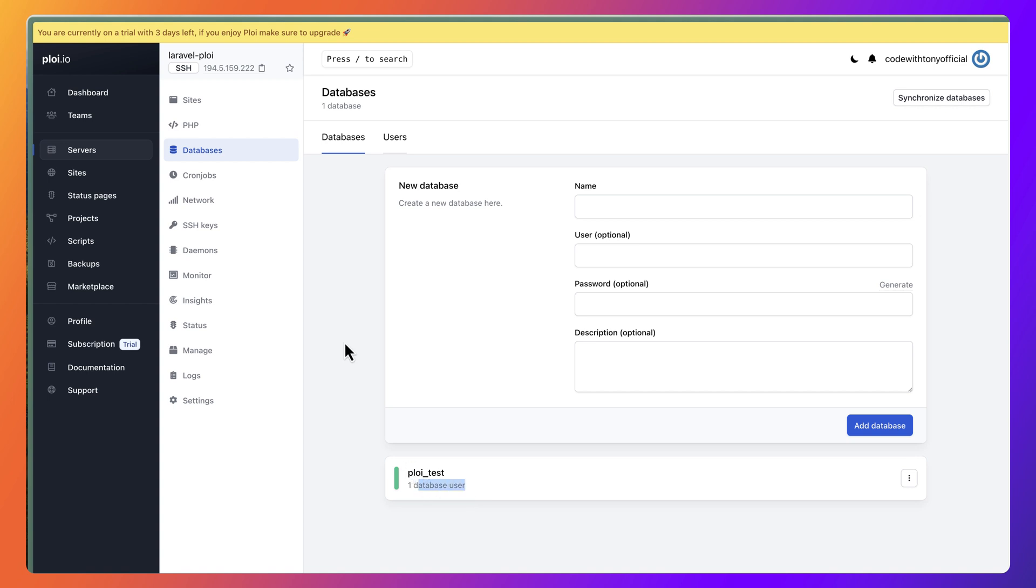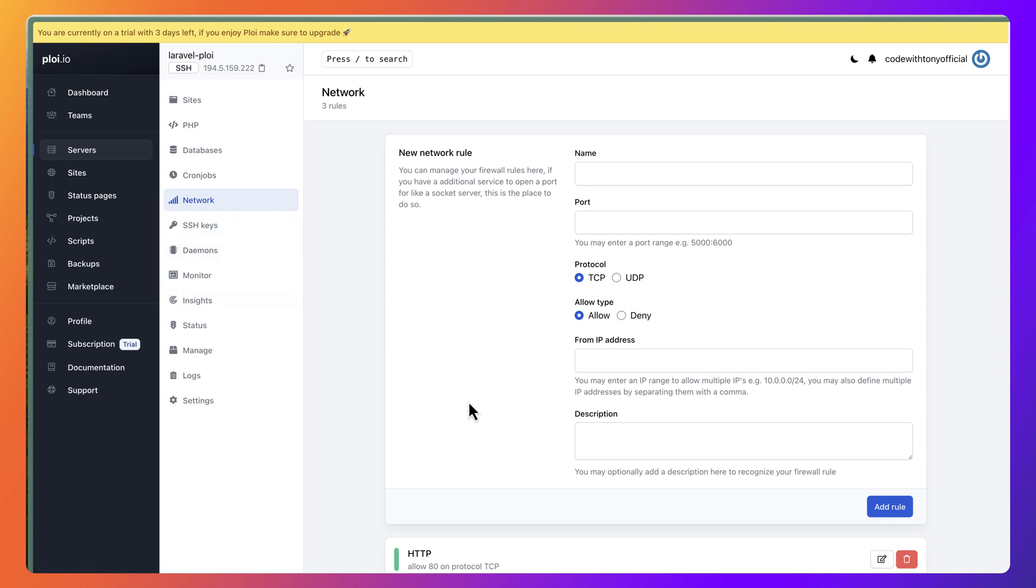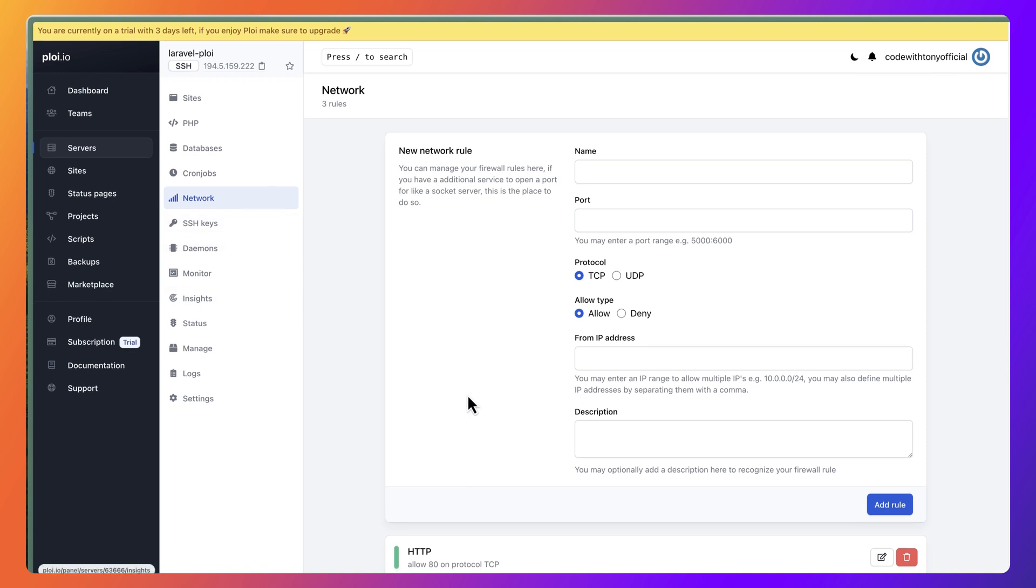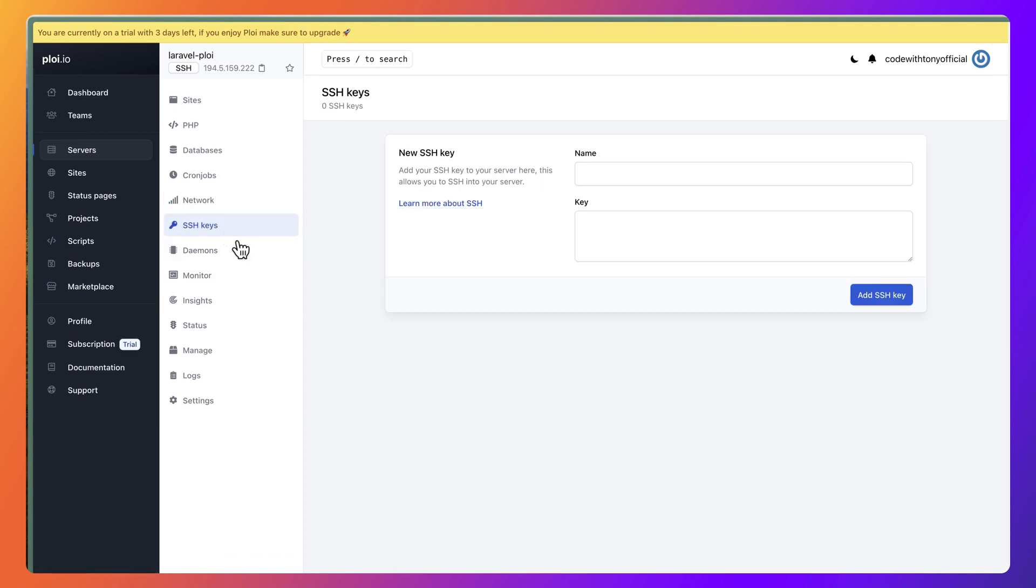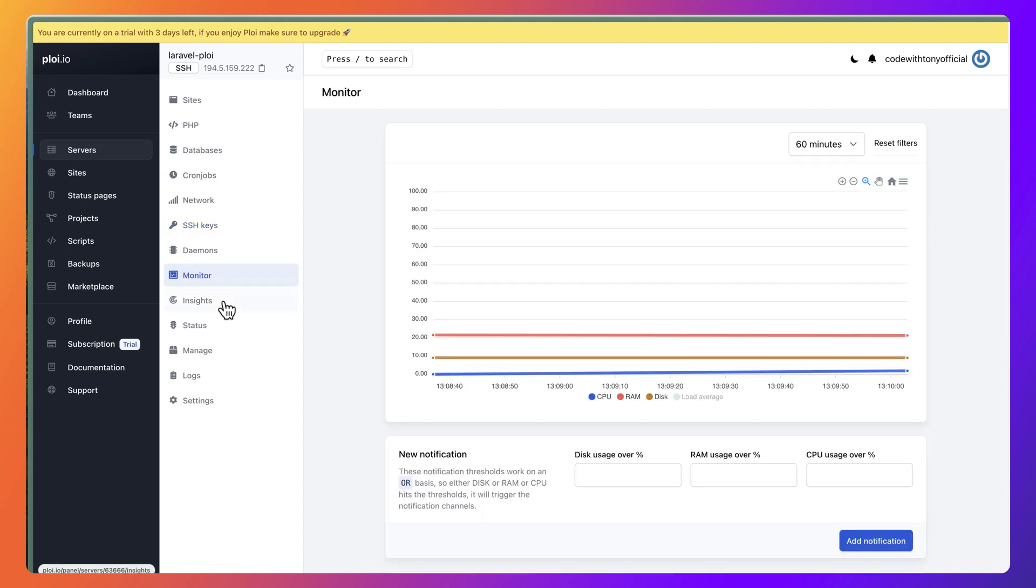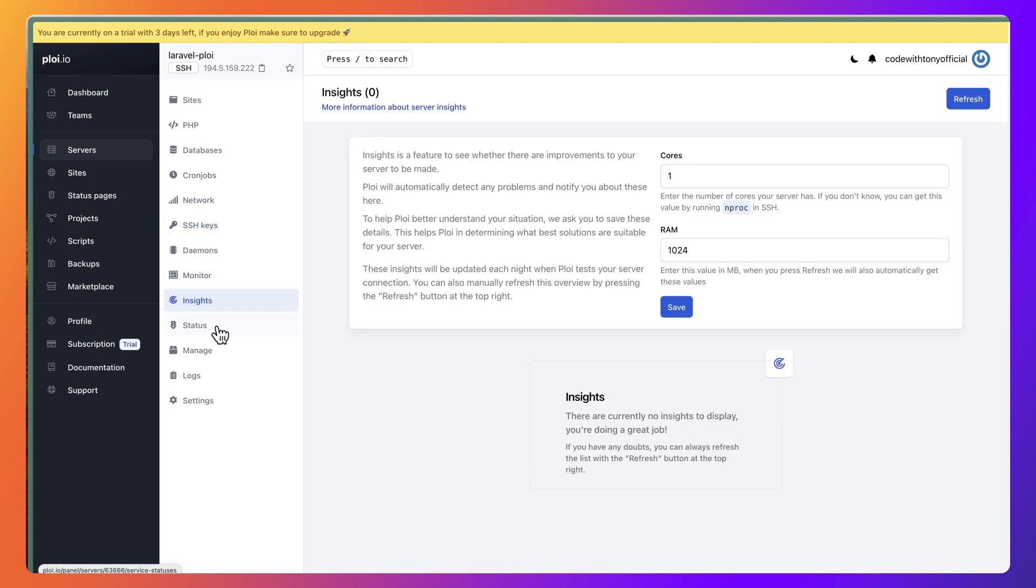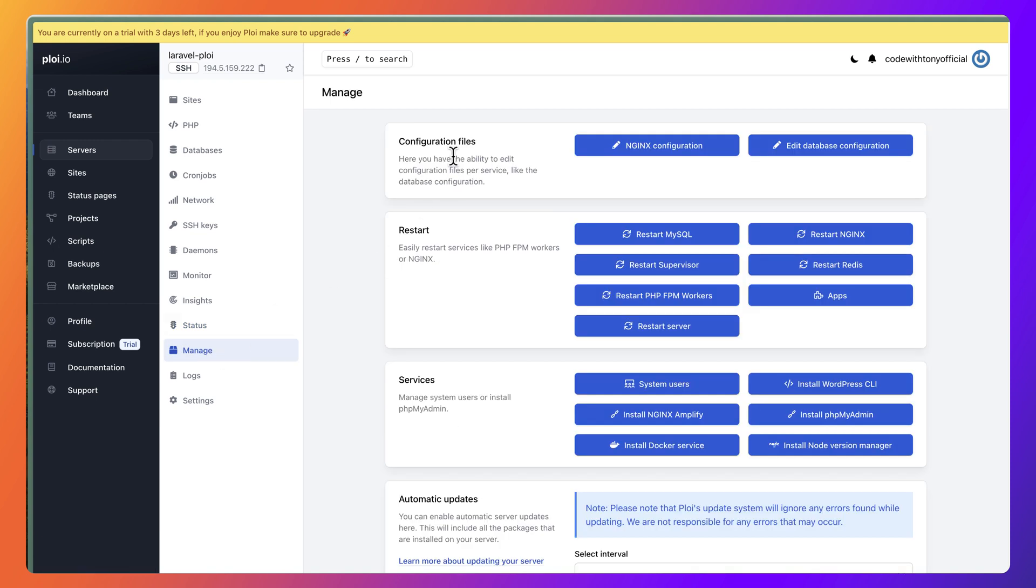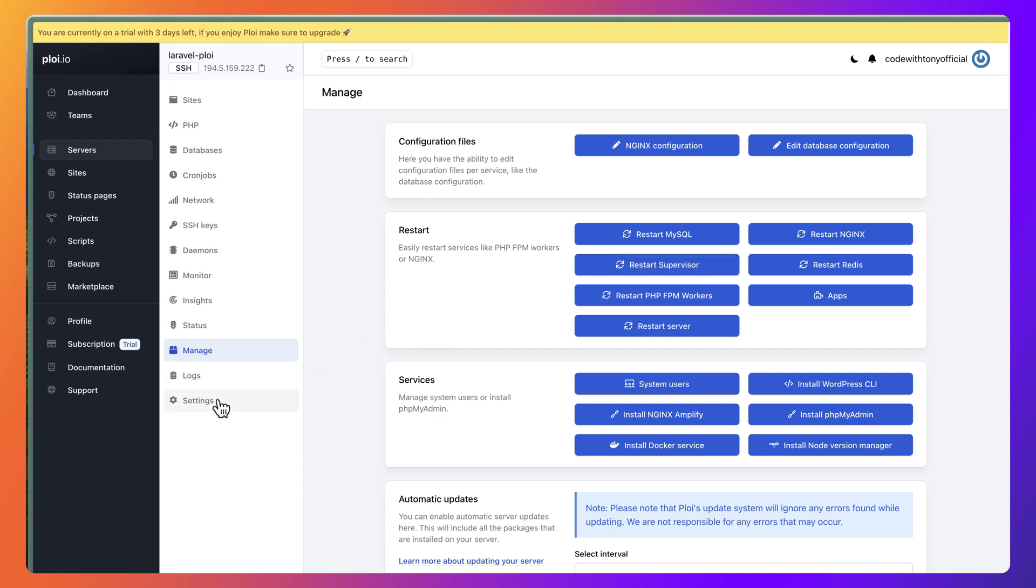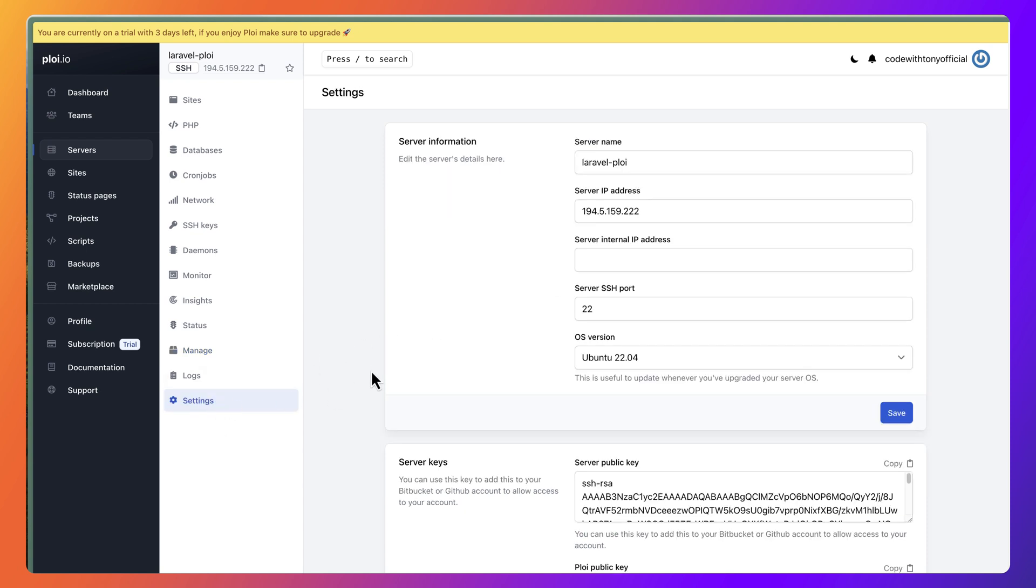If we refresh, we can see here now ploy_test database has one database user. We have also cron jobs, network. You can add here, for example, port 8000 for Vite serve. Also the SSH keys: add your SSH key to your server here, and this allows you to SSH into your server, but I'm going to leave it for now. We have daemons, monitor, we have insights. We have status manage: you can edit Nginx configuration, database configuration, restart MySQL, Nginx, Supervisor, and so on.